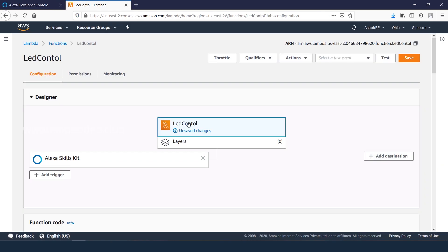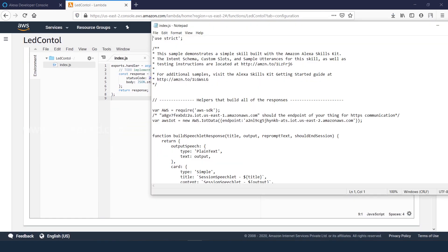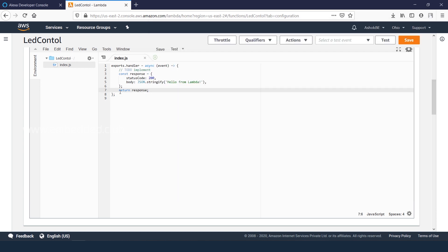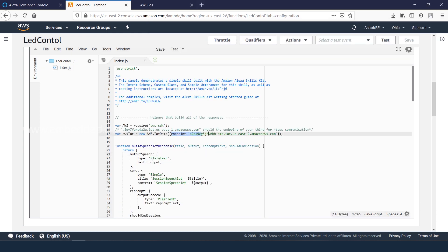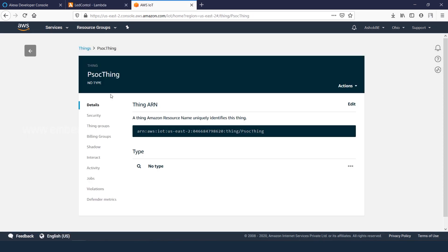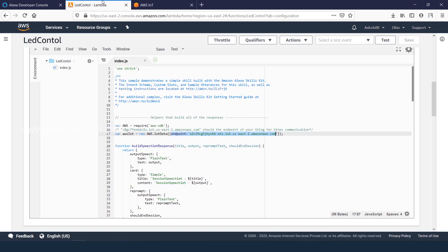Come back to the Lambda functions. Just copy the example code from index file and replace it. Modify the endpoint thing address for HTTP services. Go to things, from the interact tab we can copy the address, then replace it in the Lambda function and save it.